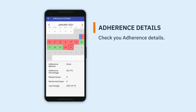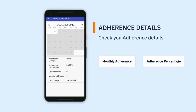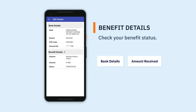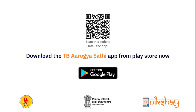Adherence details such as overall adherence throughout the treatment period can be easily accessed. Status of direct benefit transfers for Nikshay Poshan Yojana and Tribal Transport Support Scheme can also be easily checked on the app. The TB Arogya Sathi app is available free for download on the Google Play Store. Download the app today.